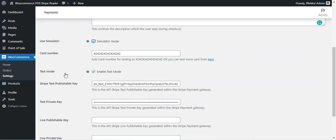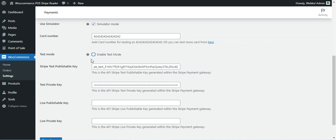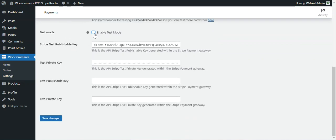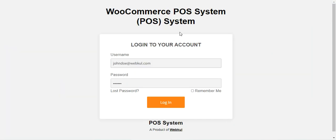You can uncheck simulator mode to use the actual Stripe card swipe machine in a live environment. For testing mode, enable the checkbox and enter your Stripe publishable key and test private key. For a live/production environment, uncheck test mode and enter your live publishable key and live private key. Finally, tap Save Changes to save the configuration.